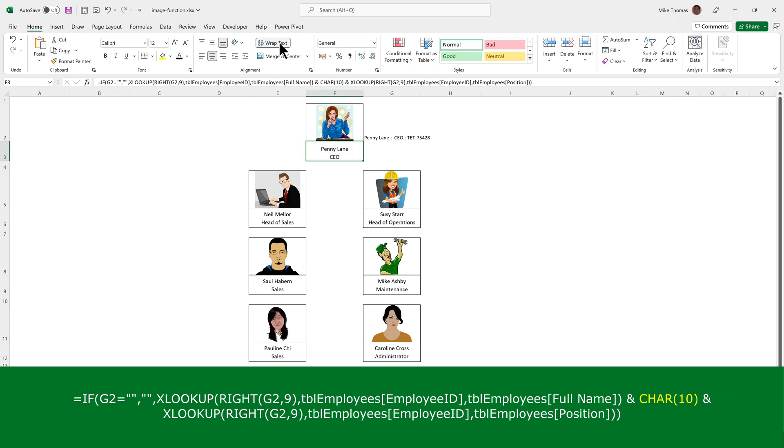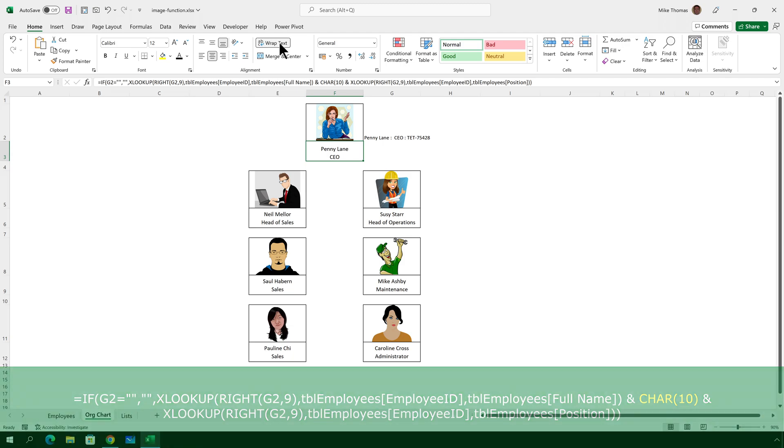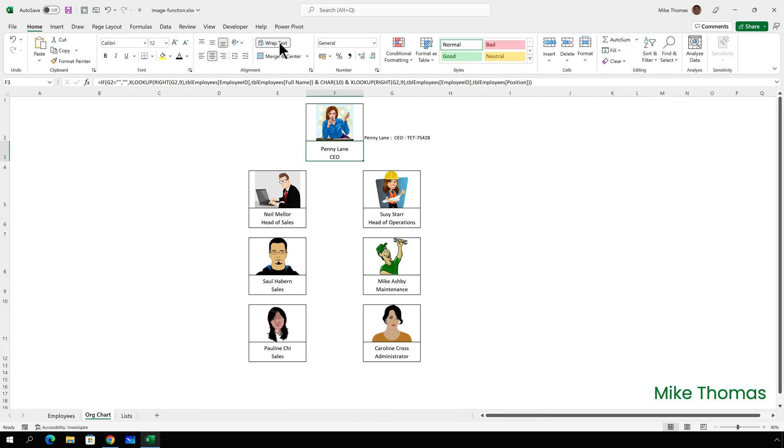Again, the whole formula is wrapped up in an if function so that if the cell with the drop-down is blank, the cell with the name and position remains blank rather than displaying an NA.